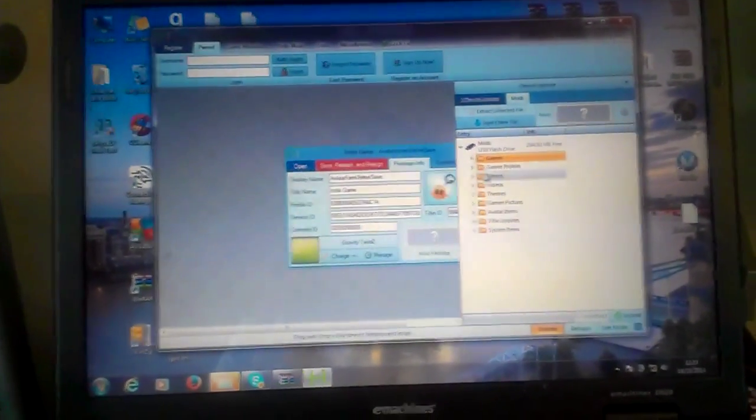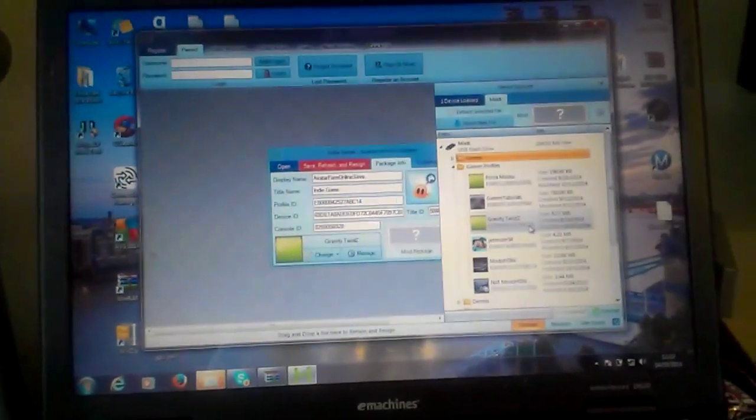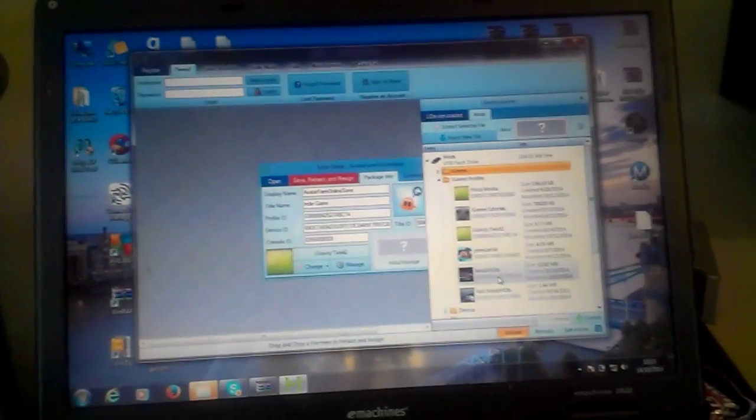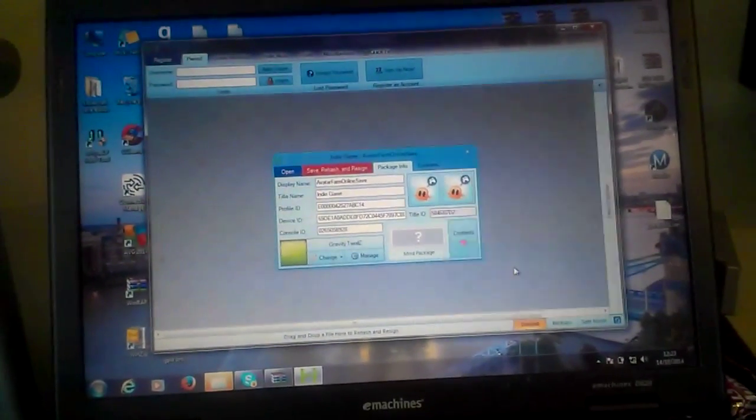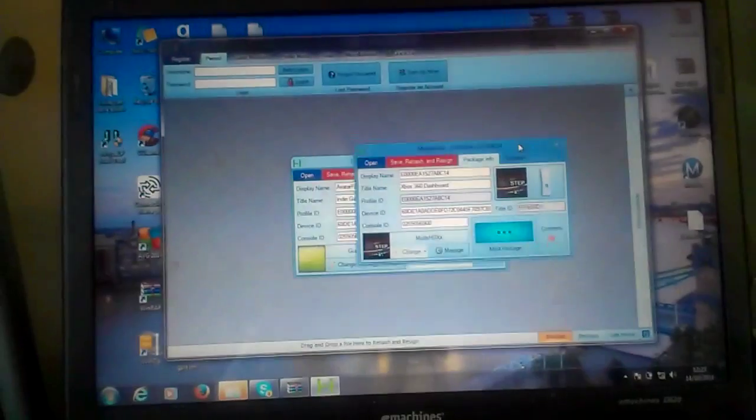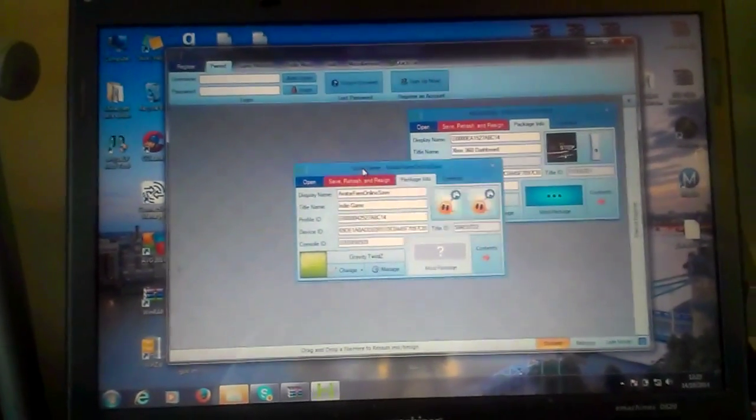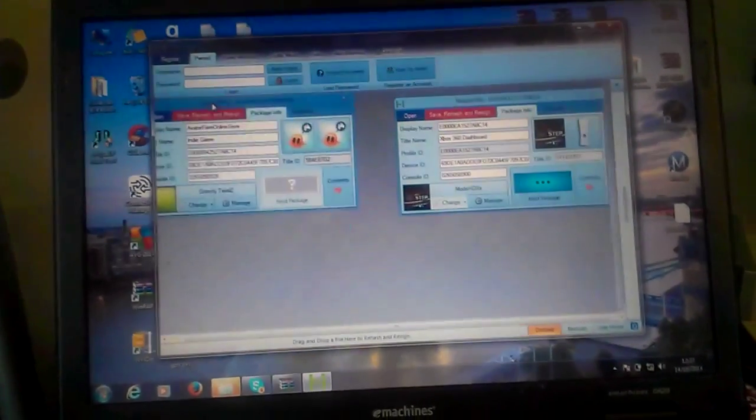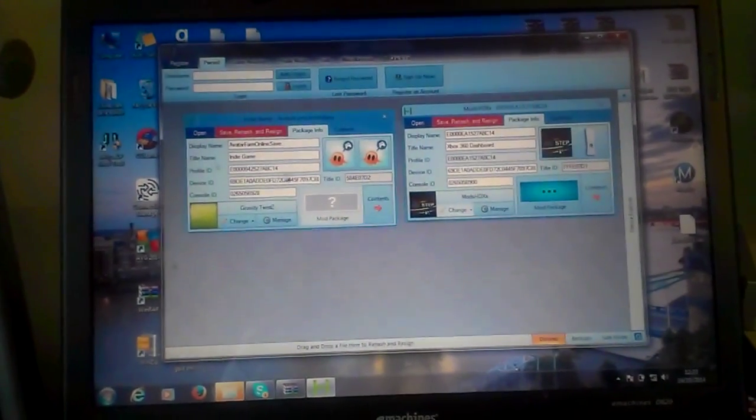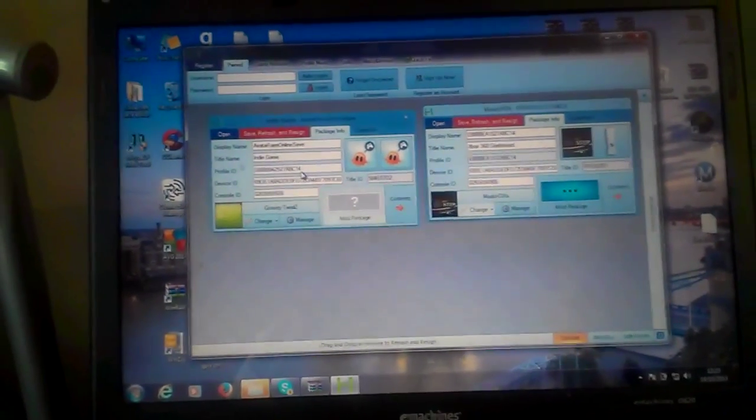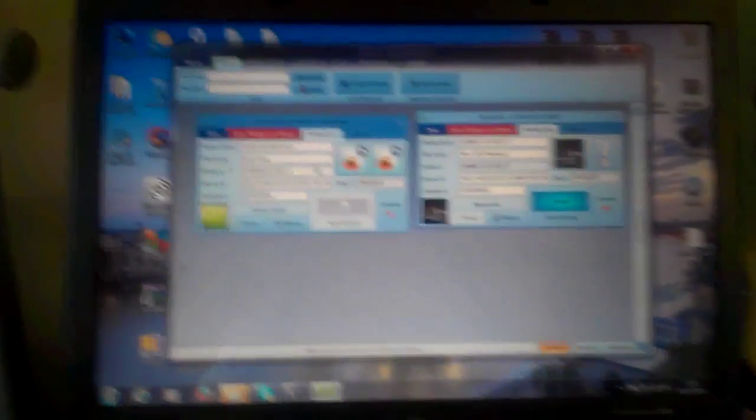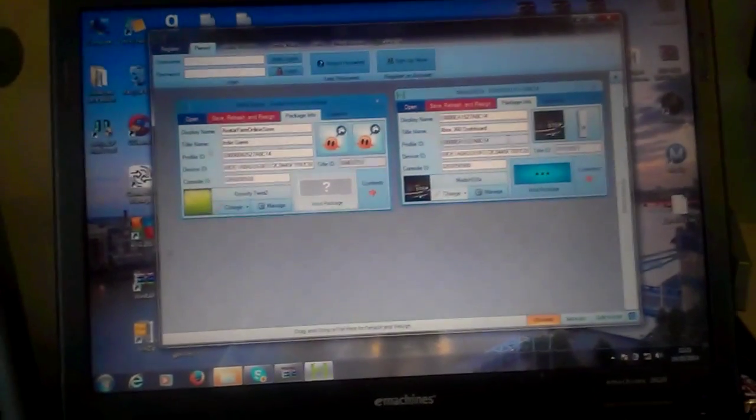Then you want to get your one profile out that you want to change it to. You see my multi-HD right here. You see how it has my profile ID from my other account. So basically what you want to do...